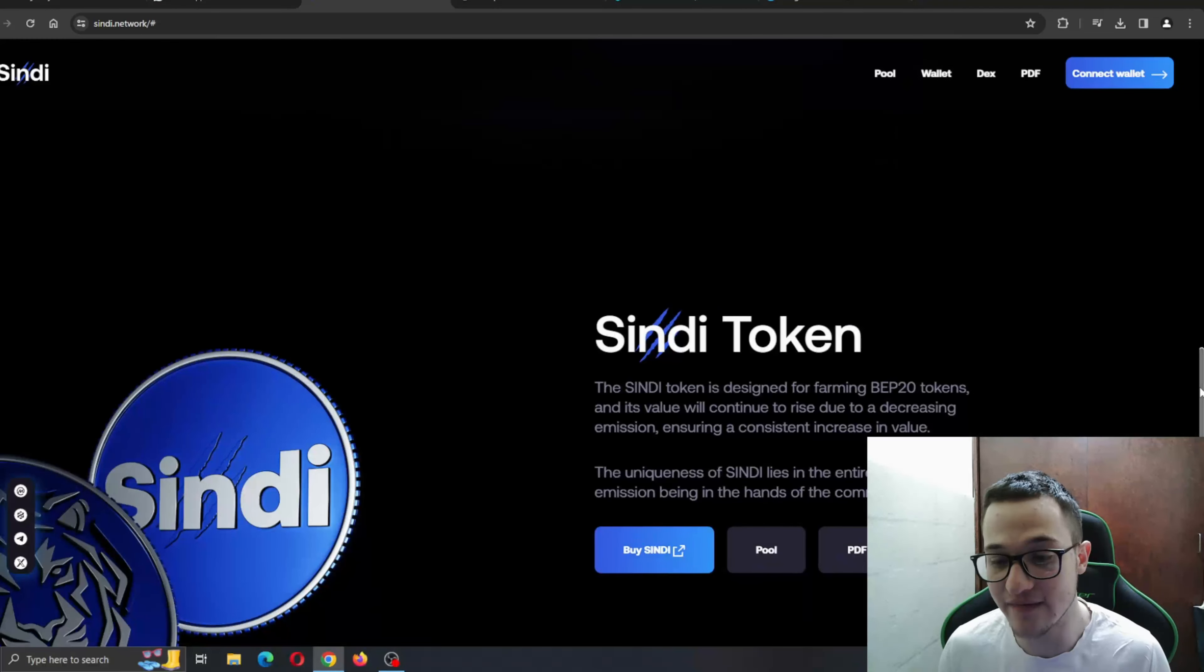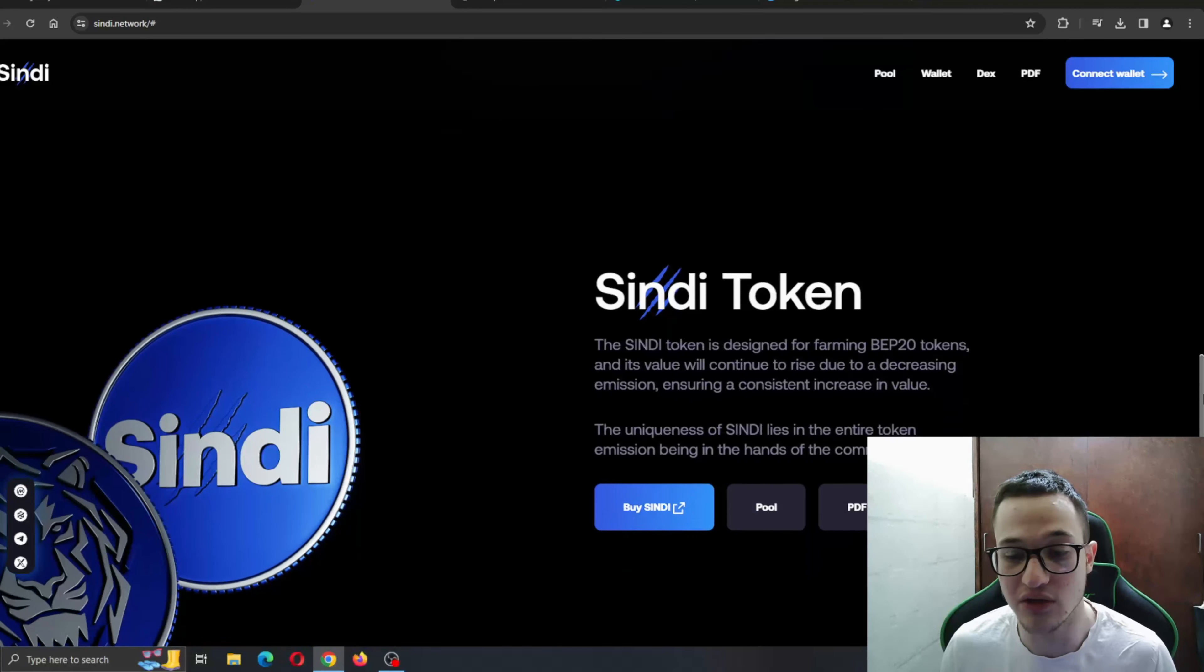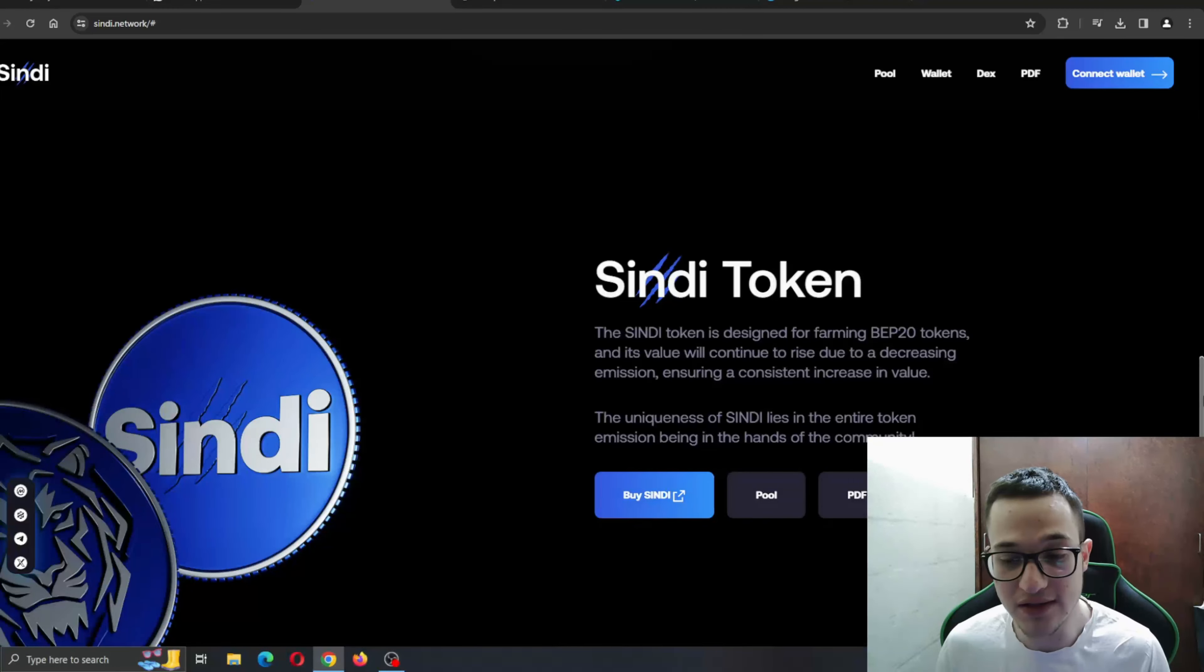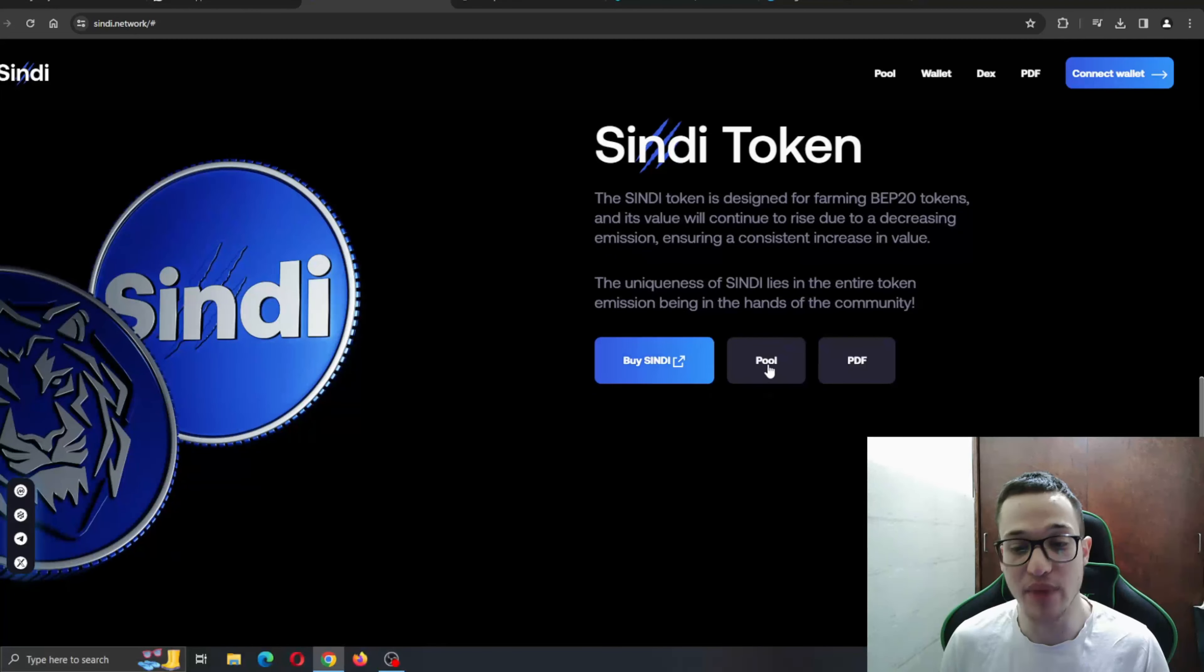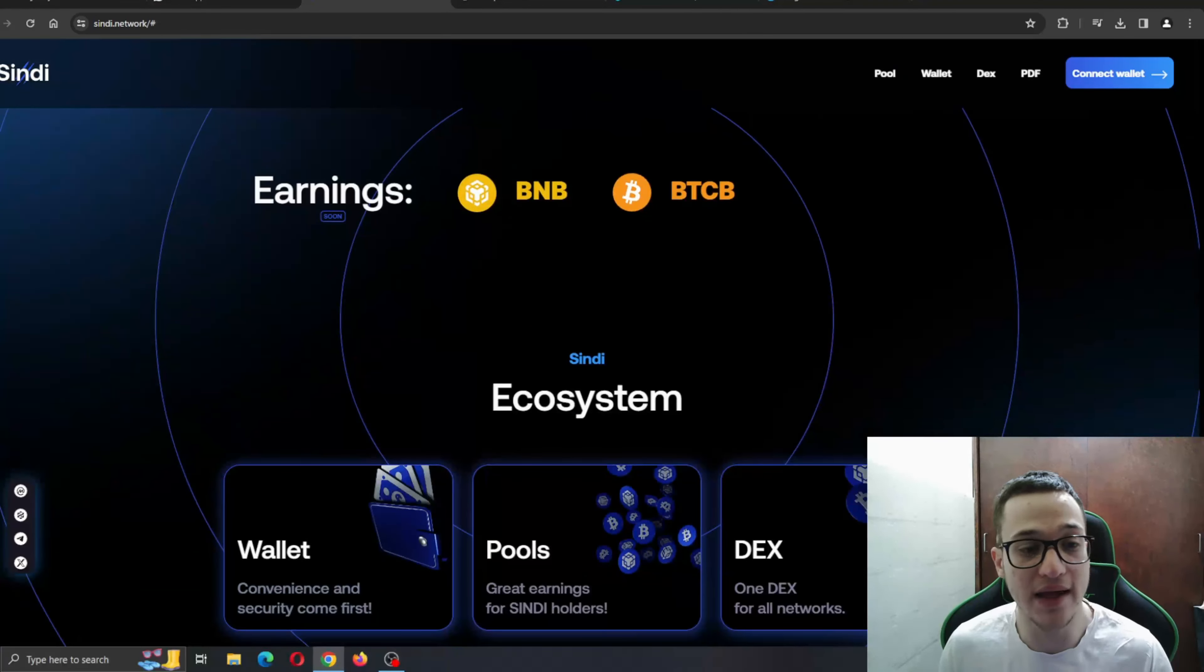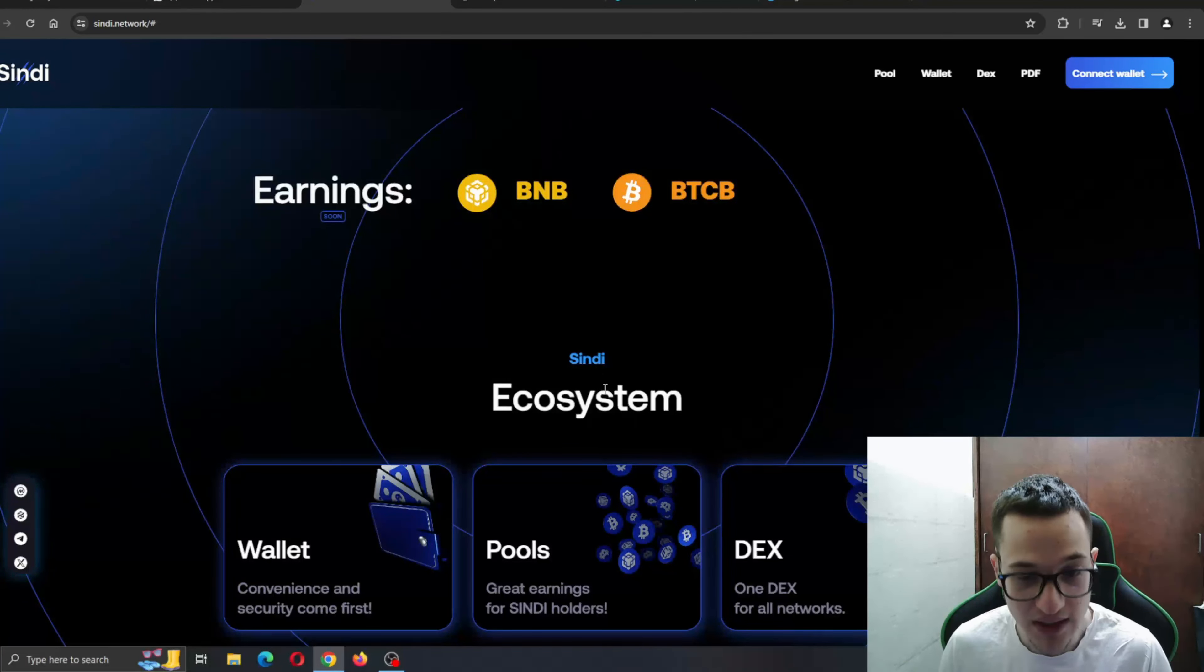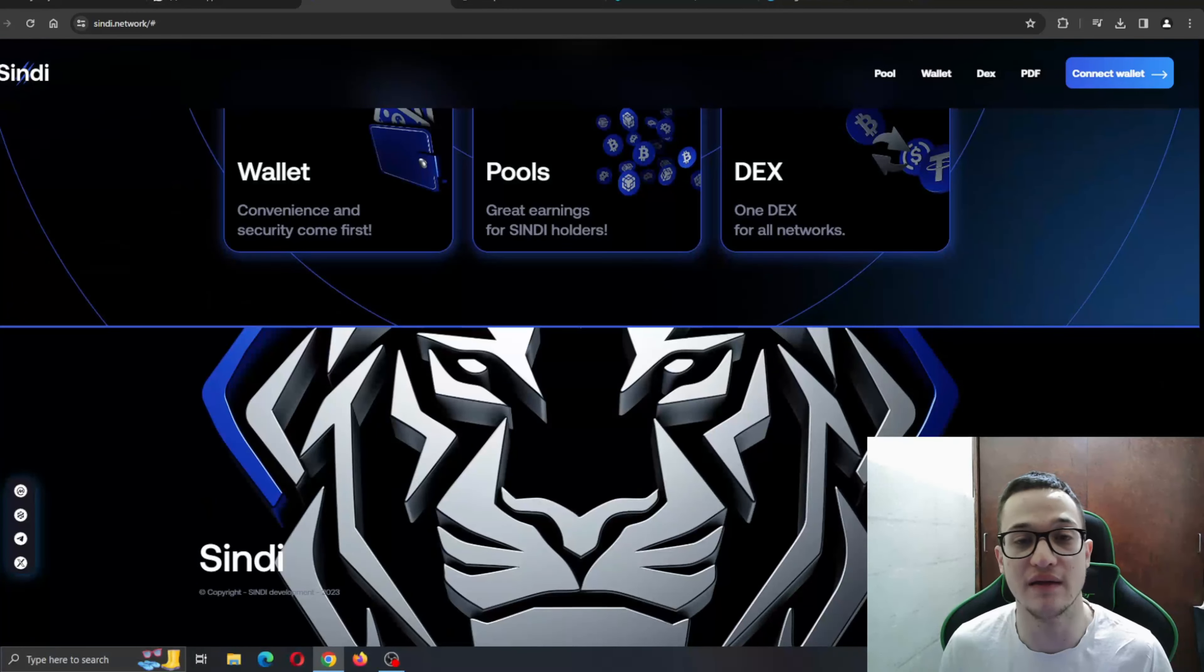CINDY token is designed for farming BEP20 tokens, and its value will continue to rise due to decreasing emission, assuring a consistent increase in value. As I already told you, burning 3% of the tokens. The uniqueness of CINDY lies in the entire token emission being in the hands of the community. You can buy CINDY or wait for the pools. Here you can see the earnings are in BNB and BTCB. And here is the CINDY ecosystem where we already took a look at the features.